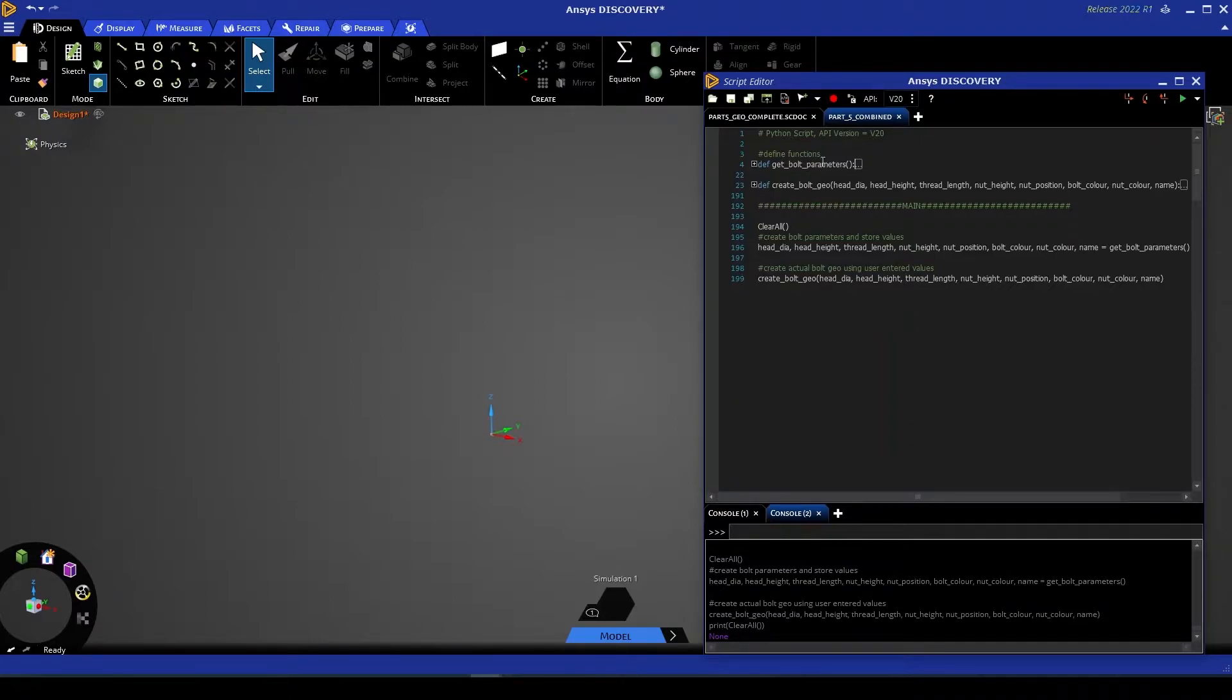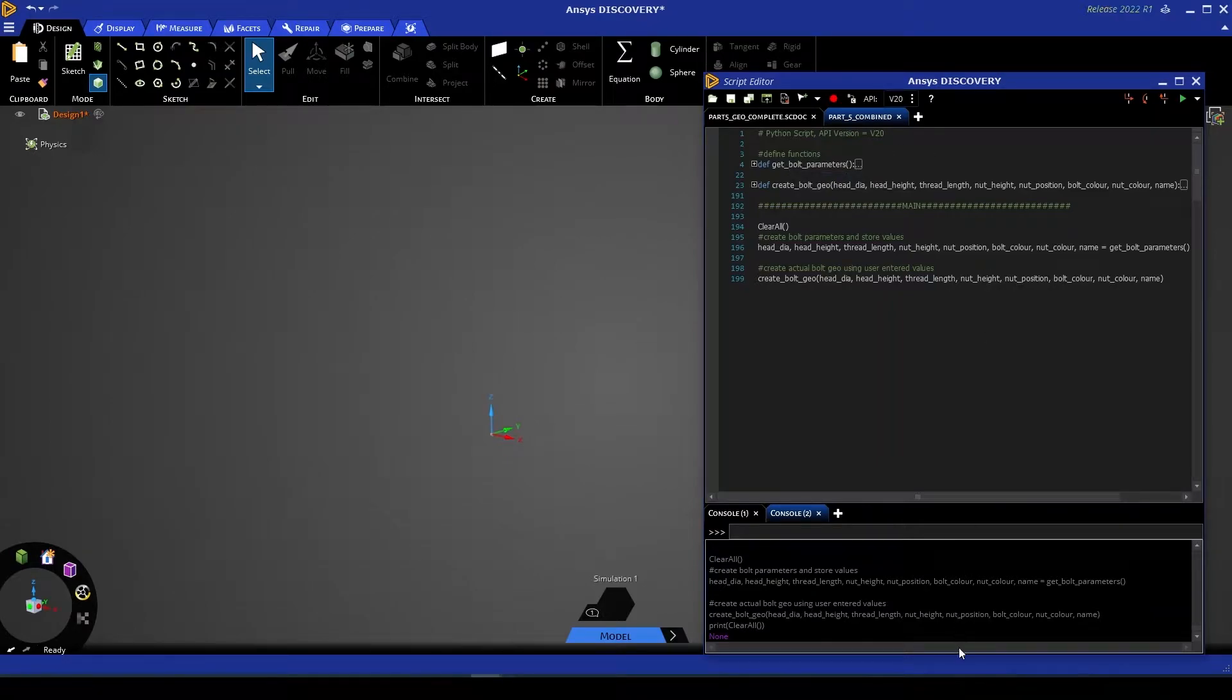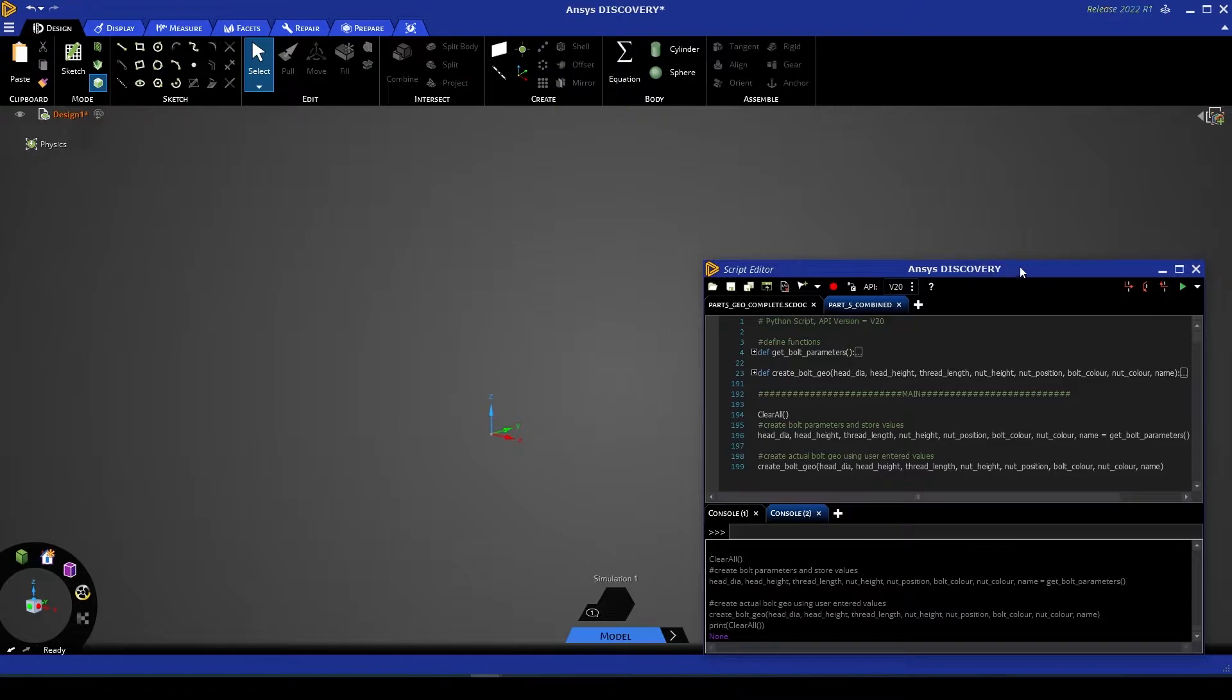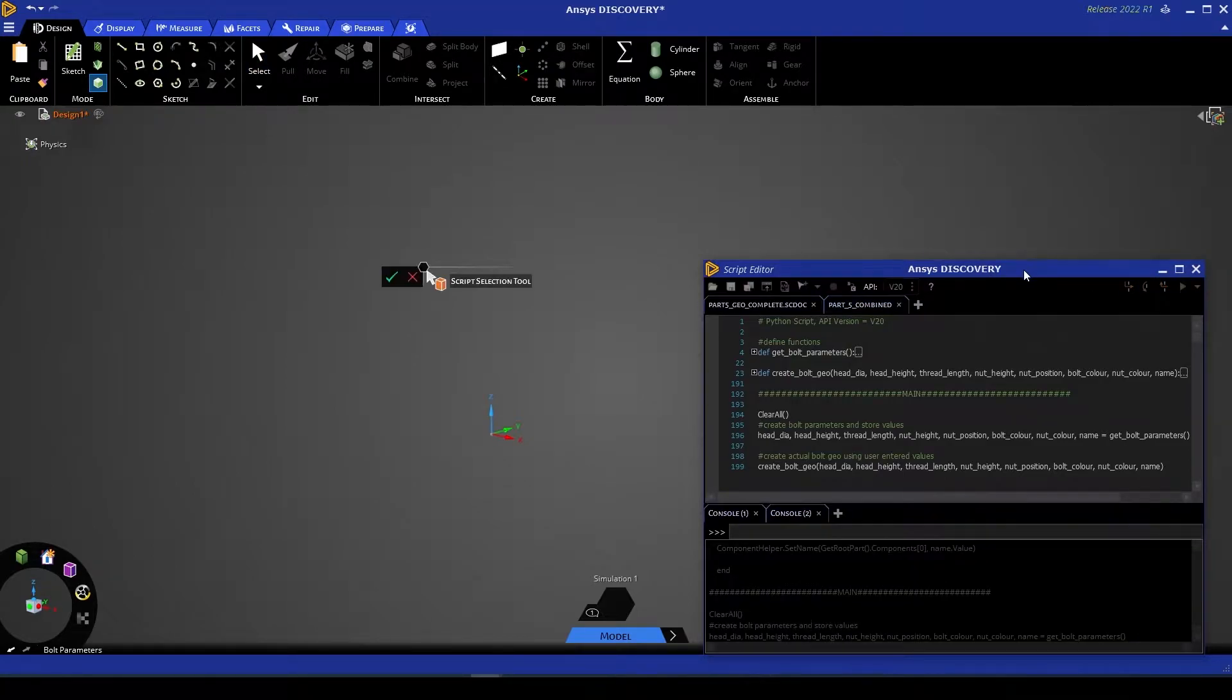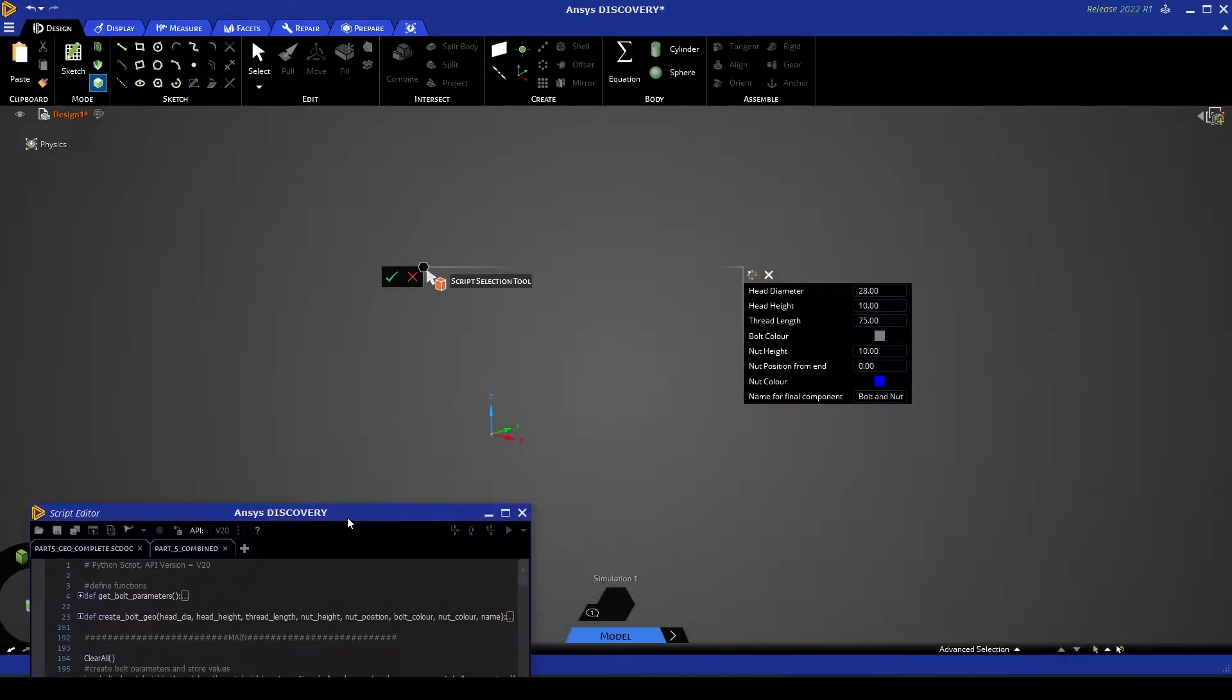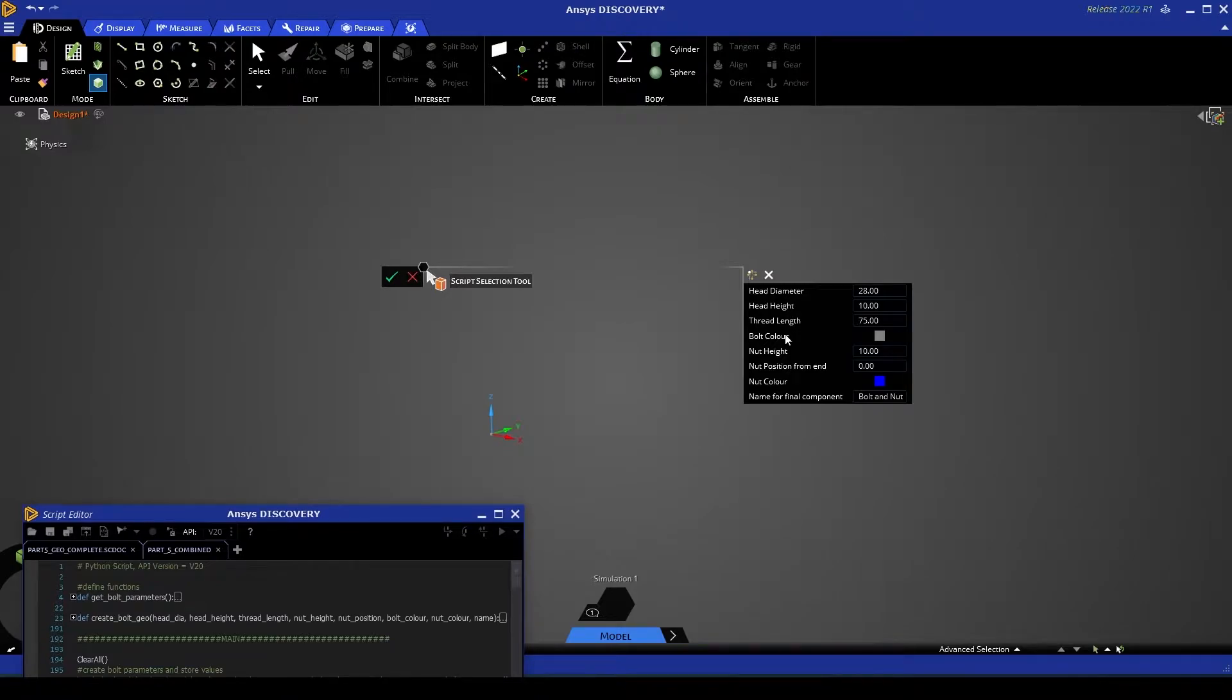And then up here we have our two actual function definitions. Let me start by running the script and showing you exactly what this is designed to do. I'm going to reduce the size of this window. You'll see now that our script has paused part way through and it prompts us for a variety of parameters.